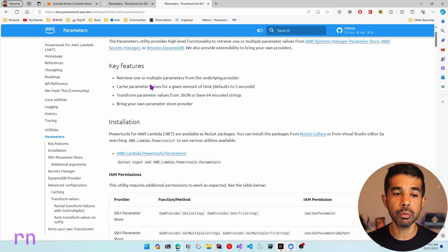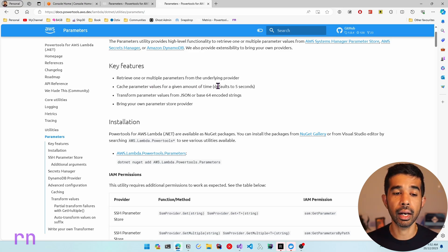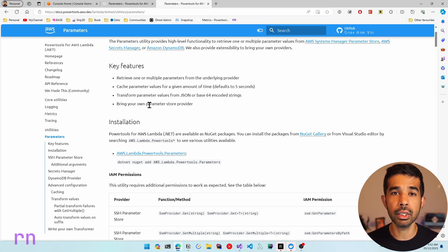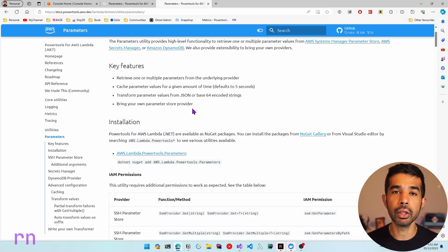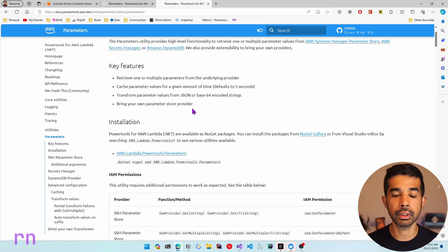Some of the key features of this package include retrieving one or multiple parameters from the underlying provider, caching the parameter values for a given time, and transforming the values. For example, if you have it stored in JSON, you can automatically transform it into a .NET type, or you can even handle base64 encoded strings. Let's look at how to get started using this library when building your Lambda function.